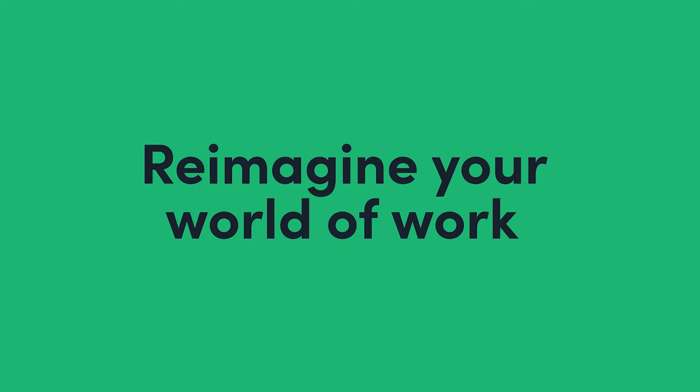It's the beginning of a whole new world of work. Let's reimagine it together.